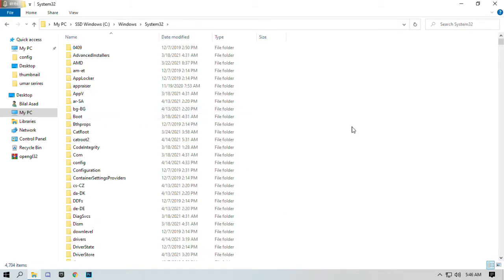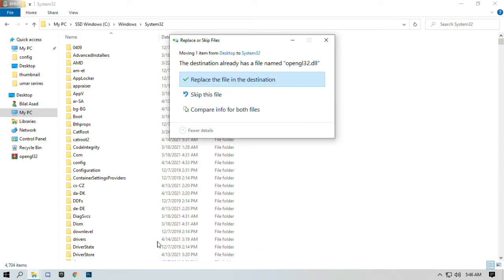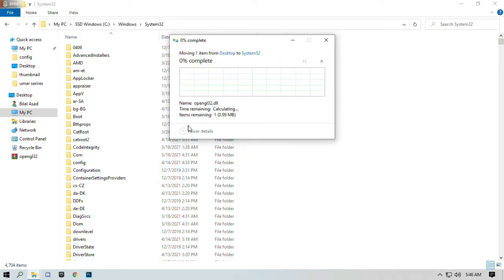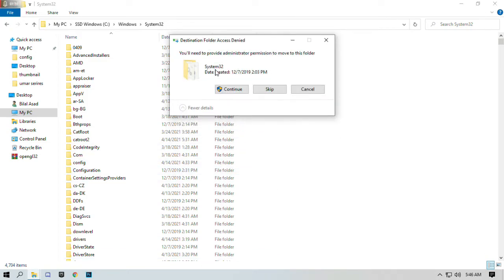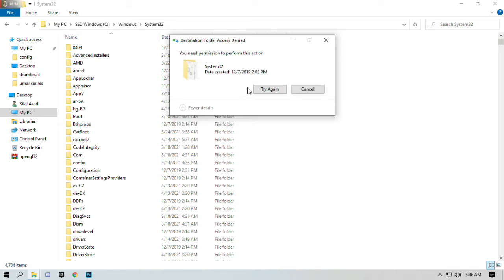Simply right-click and select paste and replace the file. Give the permission to the folder and there you go.